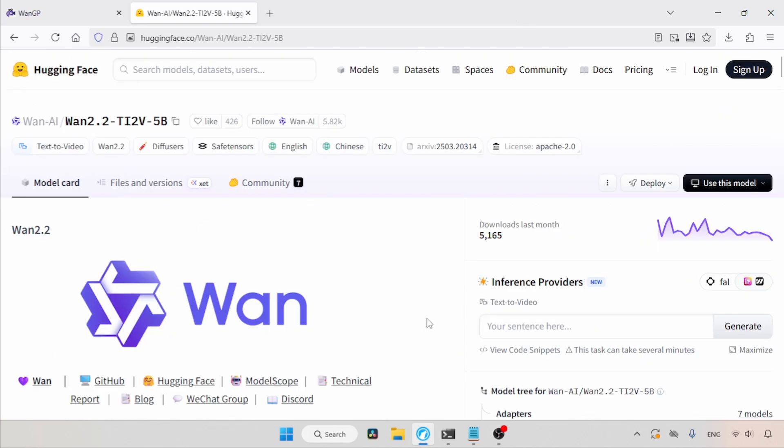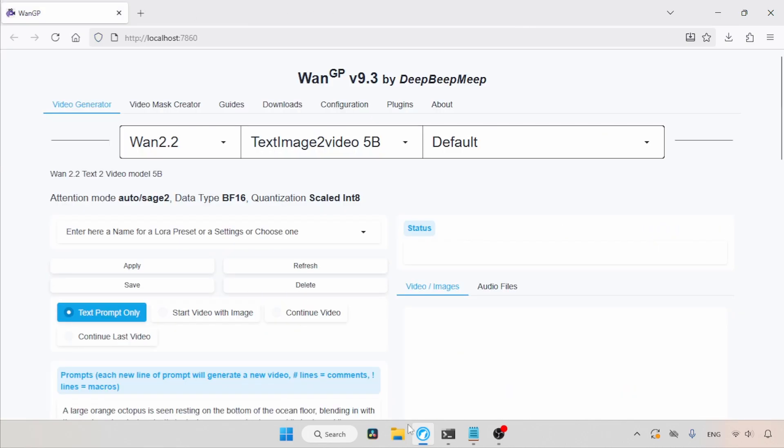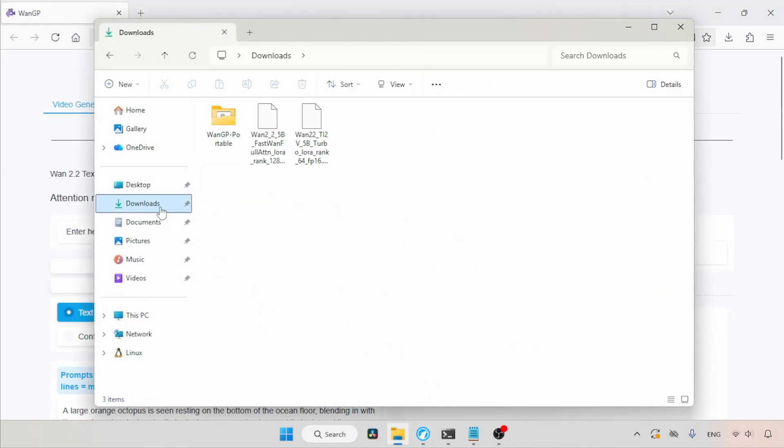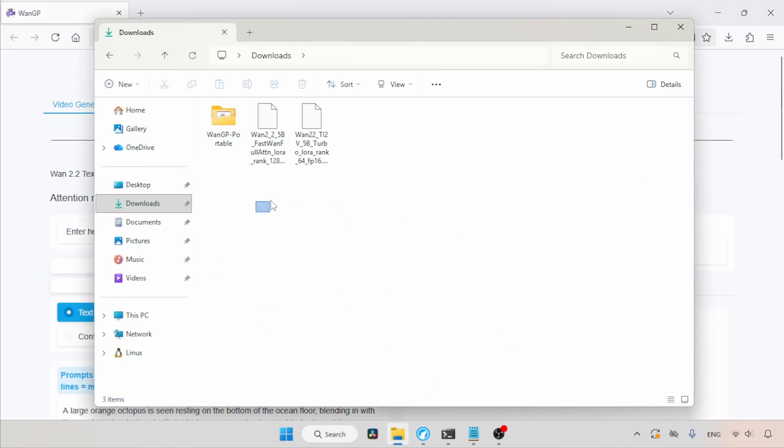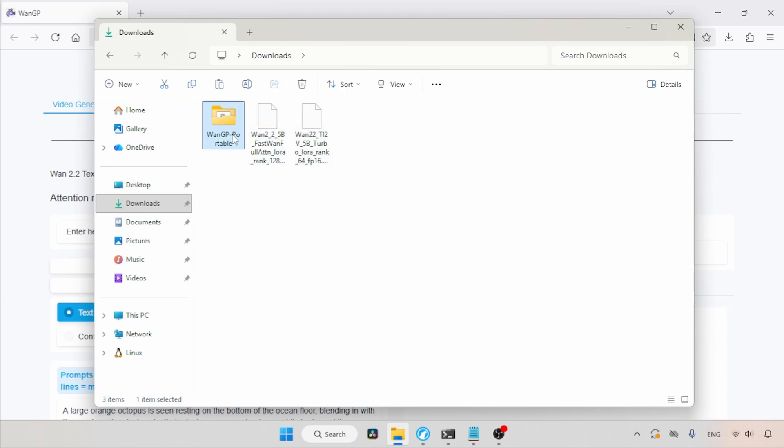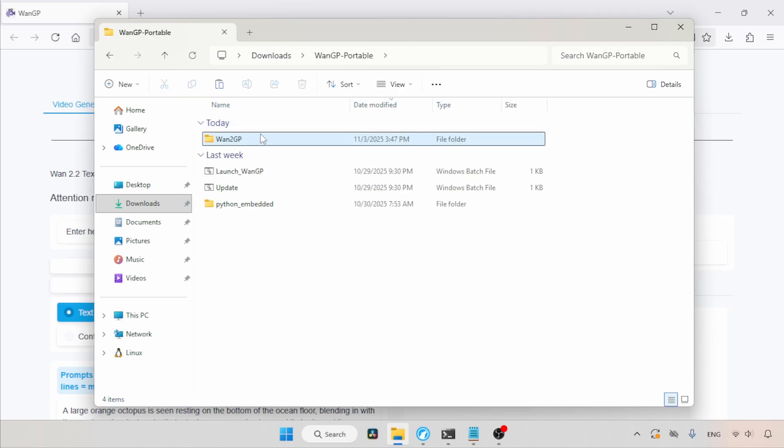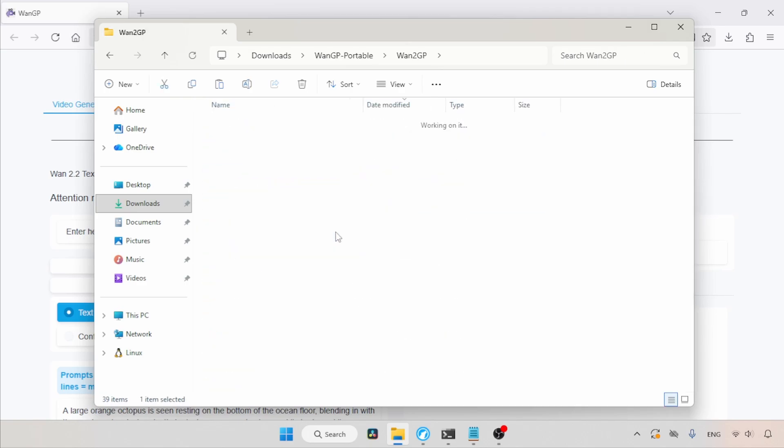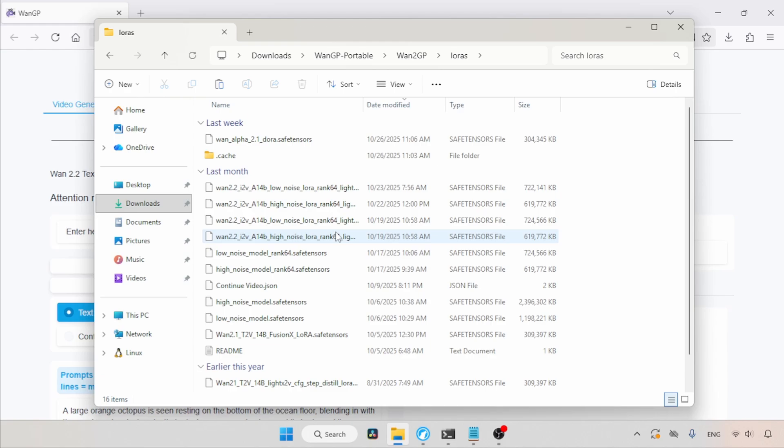Once you finish the downloads, let's see where we need to put the LoRa's. Open the Downloads folder, then select both LoRa's and cut them. After that, open the WAN GP folder. I am using a portable WAN GP, so let's open it. Then again, open the WAN2 GP folder. Locate the folder called LoRa's and open it, then paste the files. That's it.